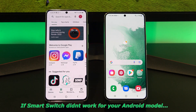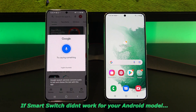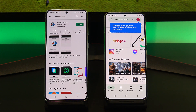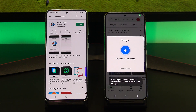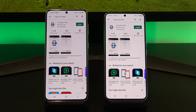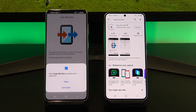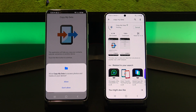Now let us transfer the data back the other way. We are going to use an app called Copy My Data. You can download it from the Google Play Store. I've already downloaded it, so I will just open up the app. Make sure that you have downloaded it on both Android phones. If you get prompted to allow, just tap Allow.